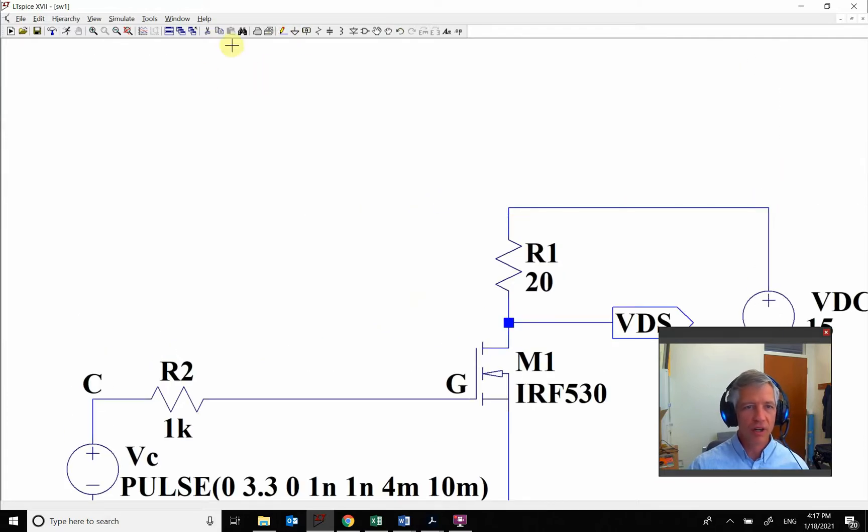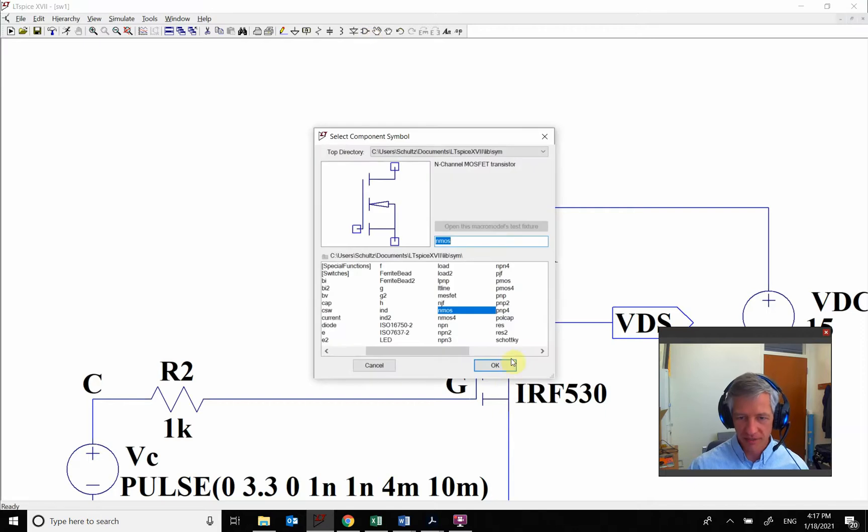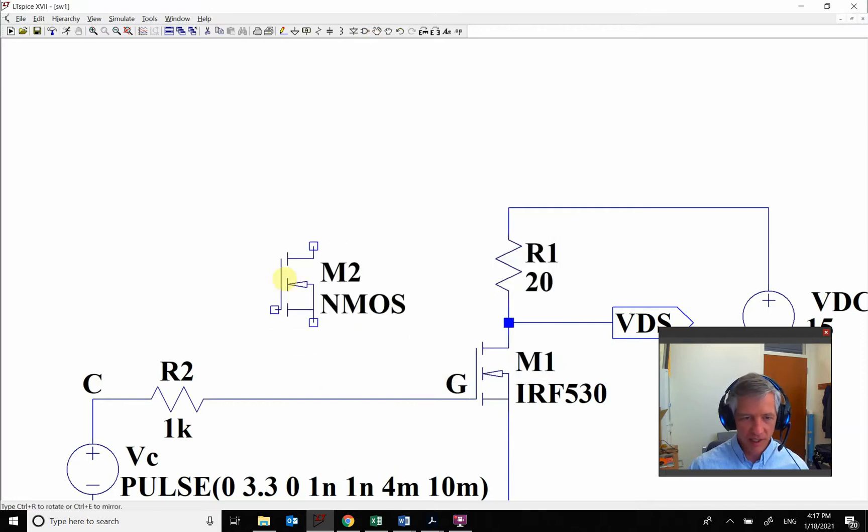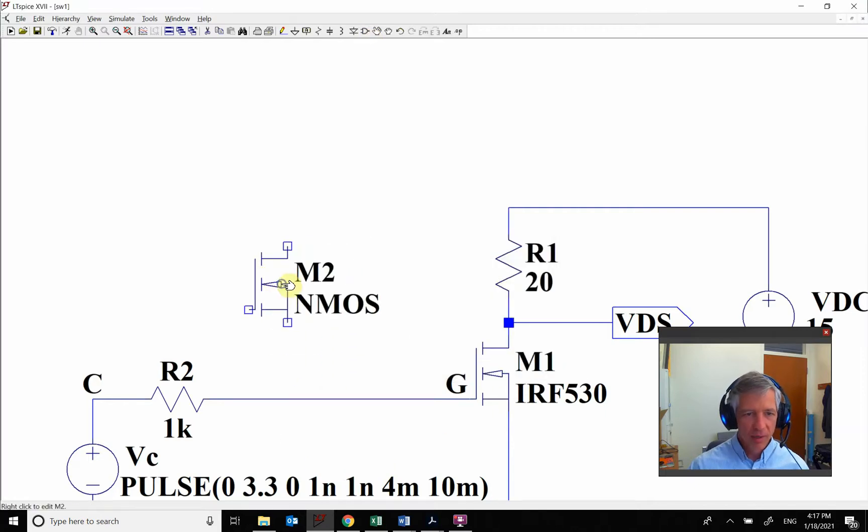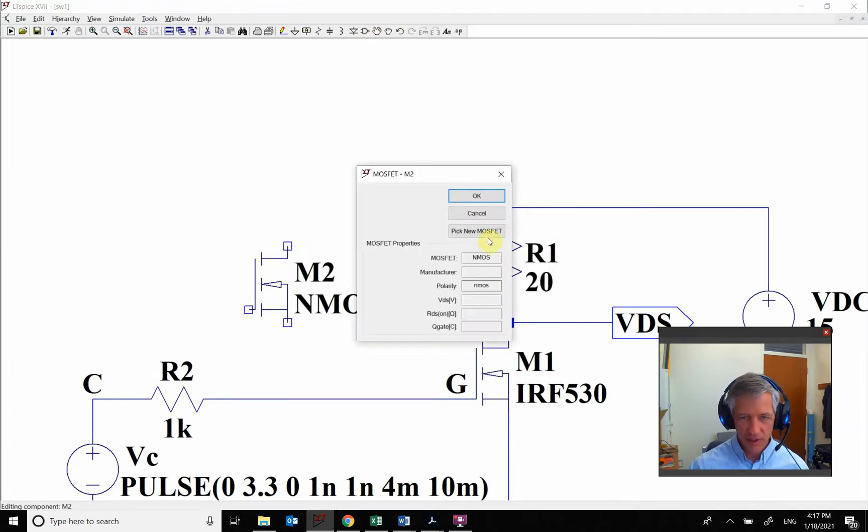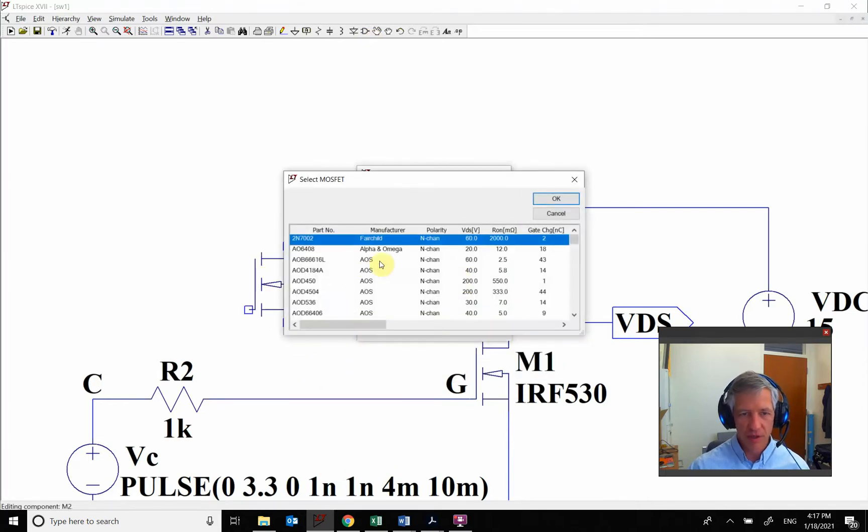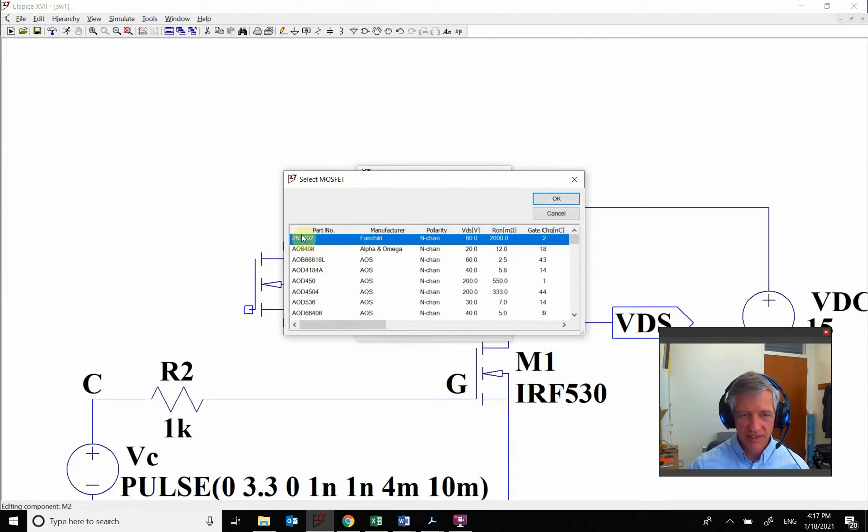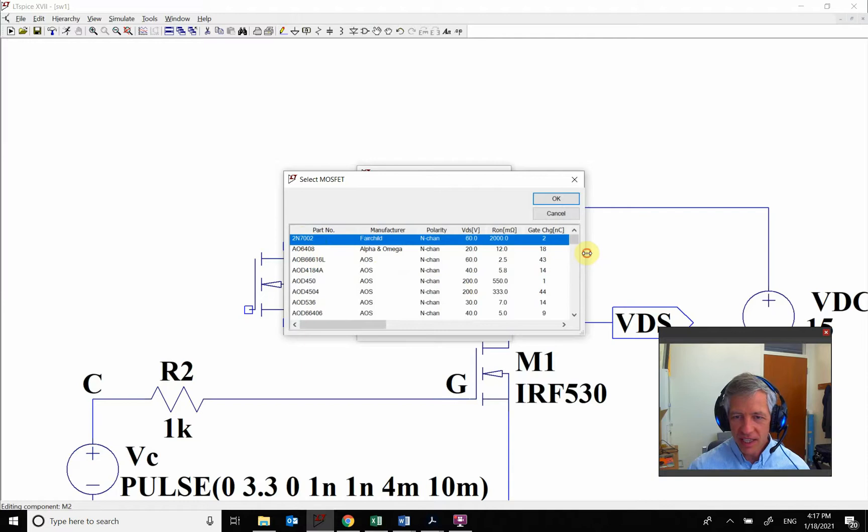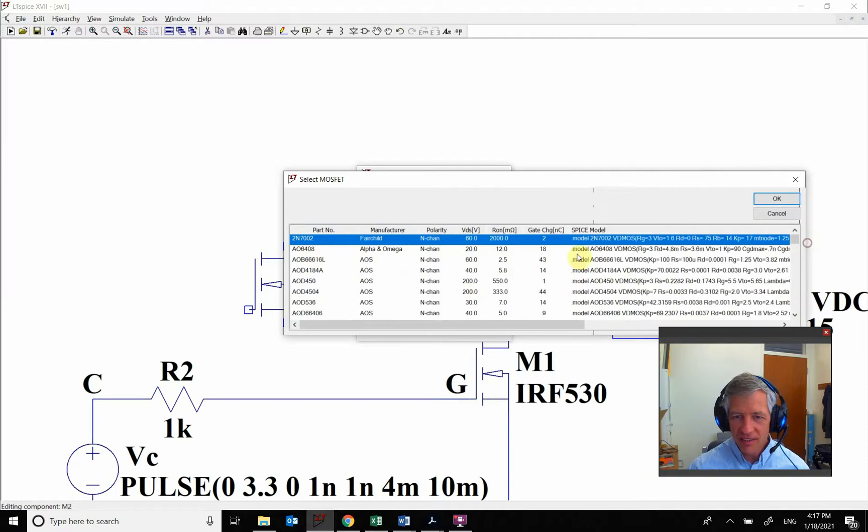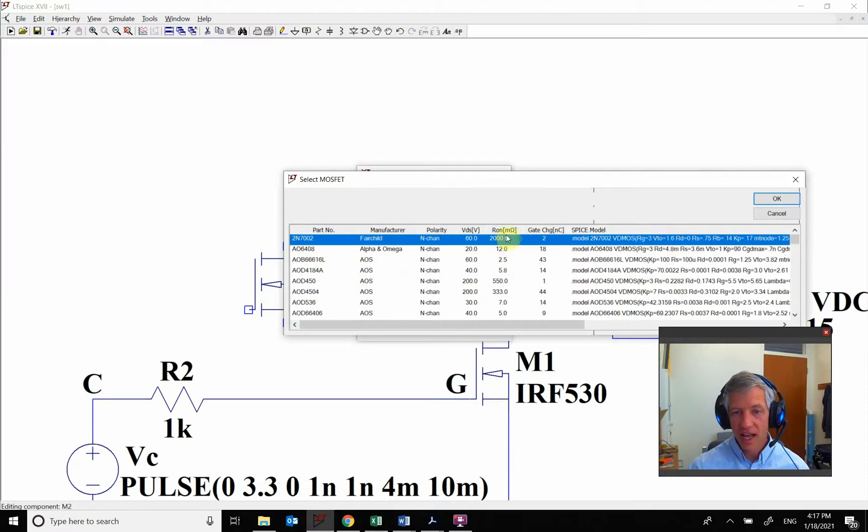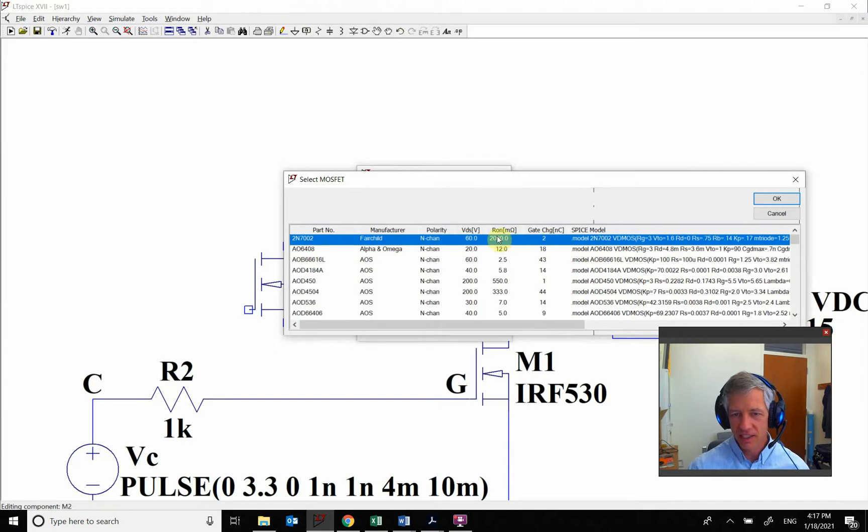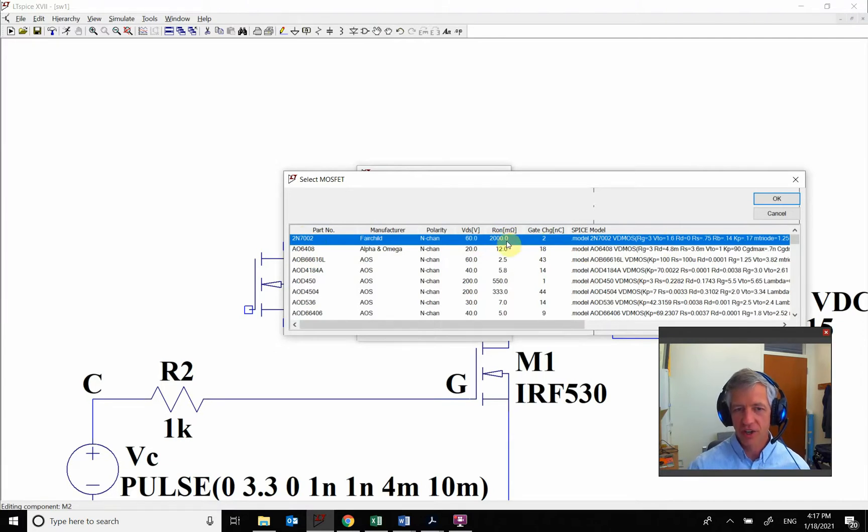We're going to grab another MOSFET. So we're going to grab an NMOS, but this time we're going to use a small MOSFET. We're going to end up using this 2N7002. You can see that it has a threshold of 1.6 volts. It has a large RON and it has much less voltage. So it can't handle the large current that the other one can.